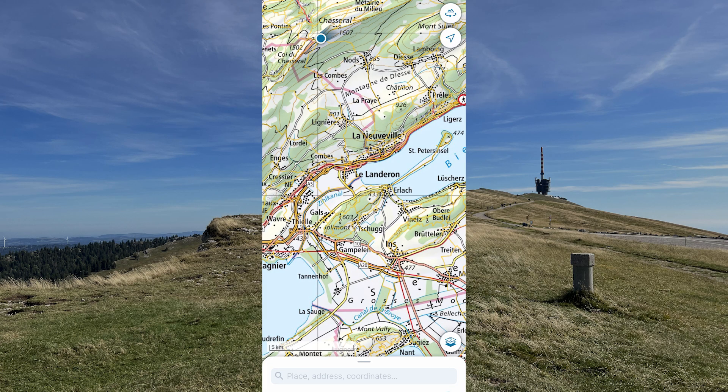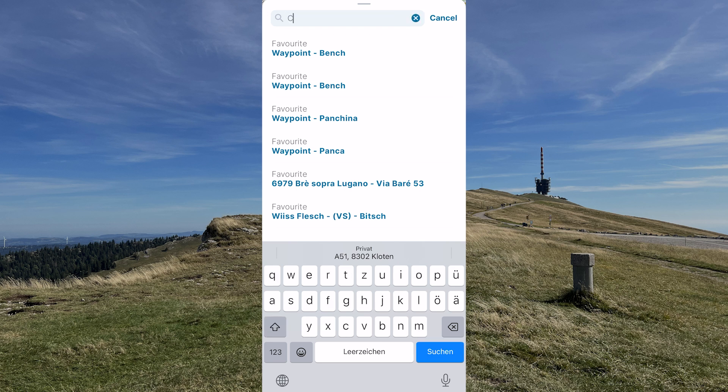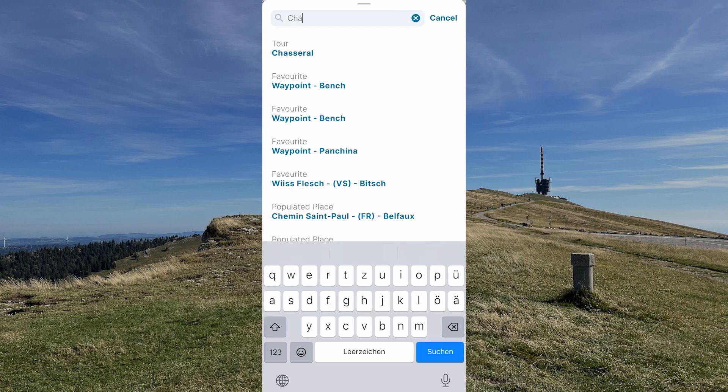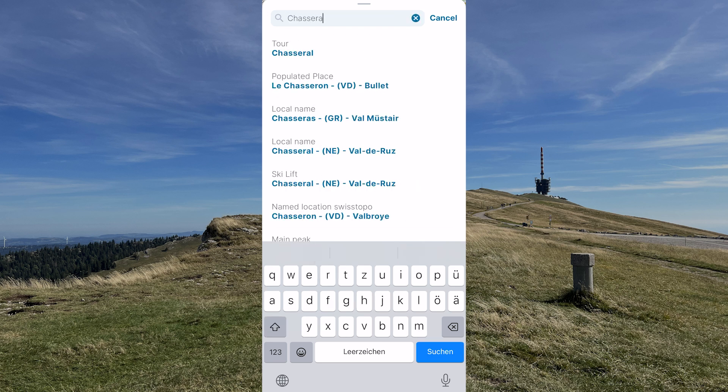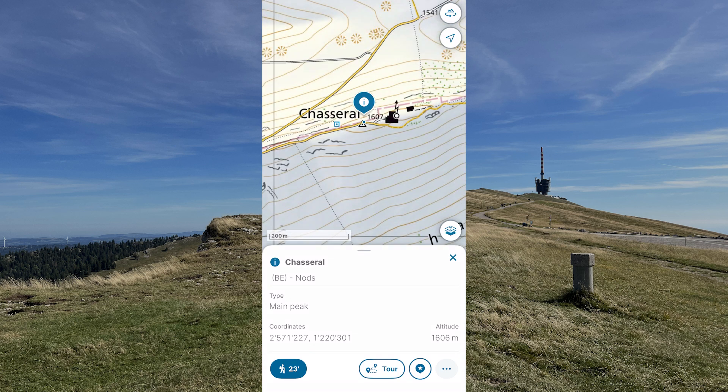Say you've chosen the hiking map and want to walk from Hotel Chasseral to Chasseral. Look for your destination using the search bar. When you've found it,